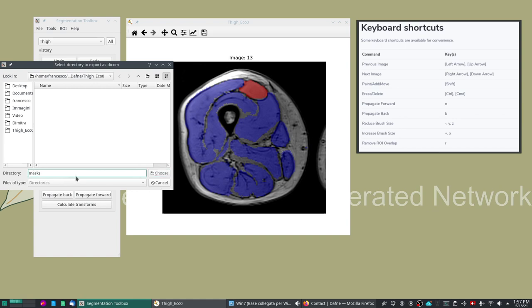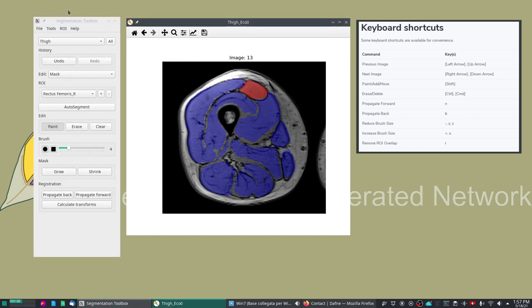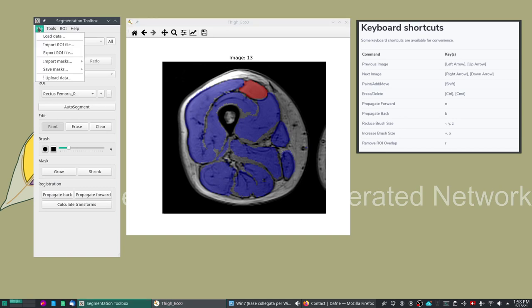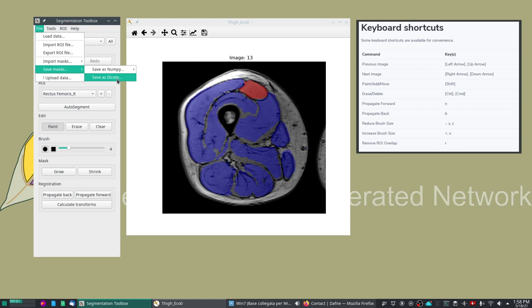I will not do it now because it will take a few minutes. Another important feature: if you save the masks as DICOM then you can import these masks on a different dataset. What I mean is if you have for example a quantitative dataset and you want to apply on these quantitative datasets the masks that were segmented on a different 3D dataset, you can do this.